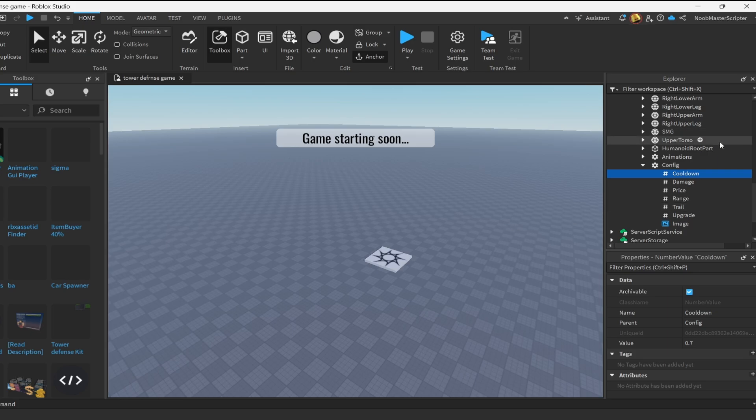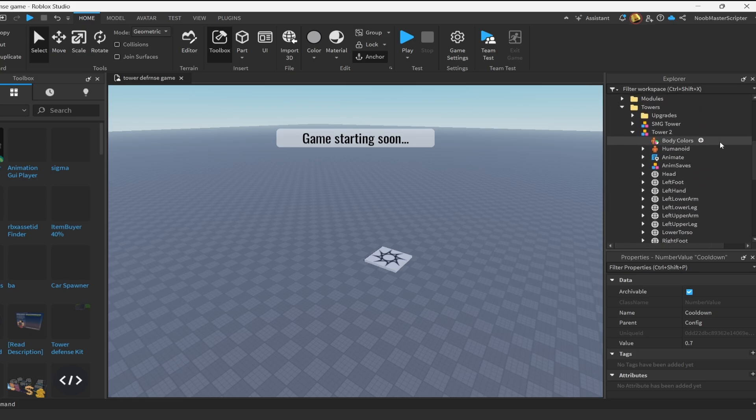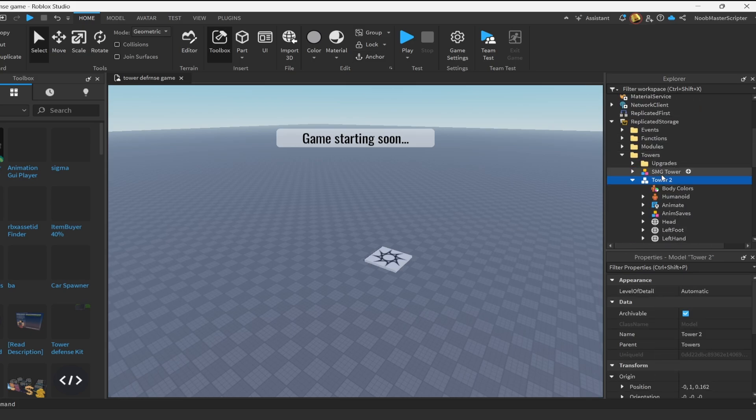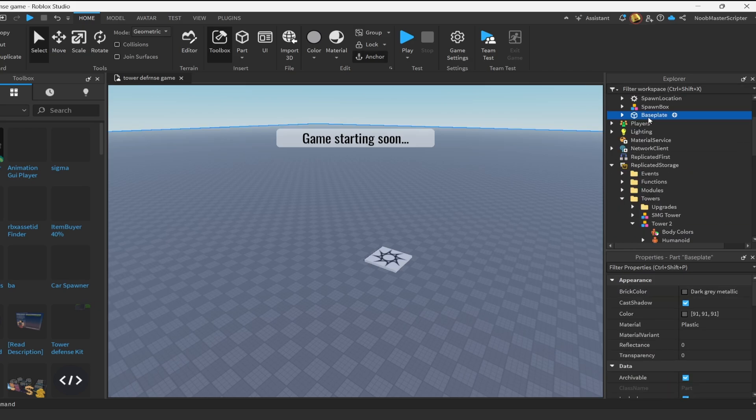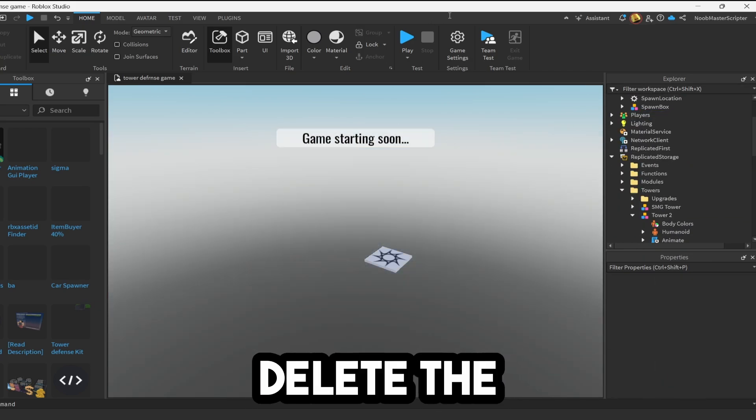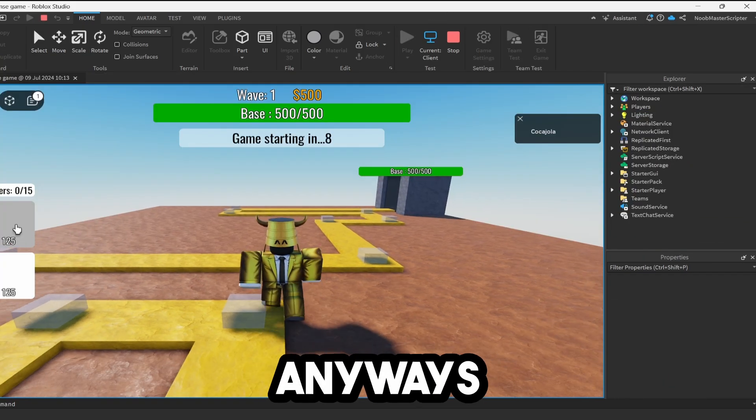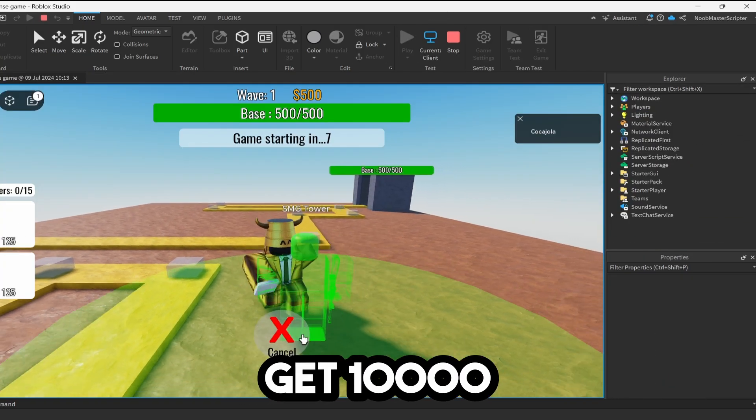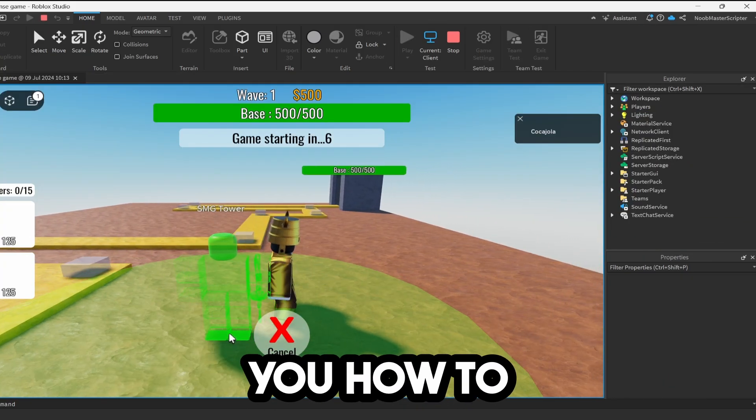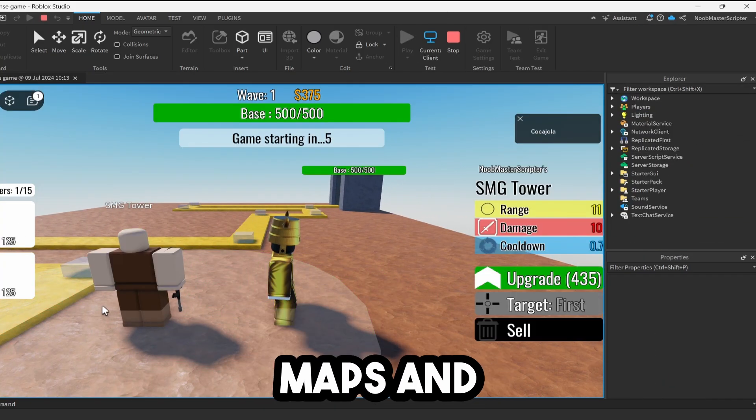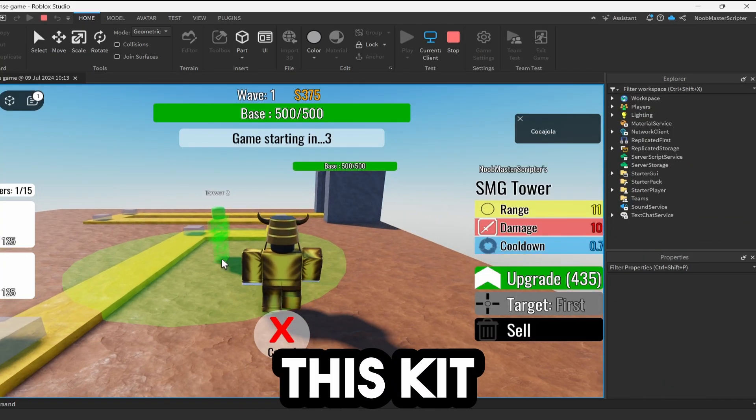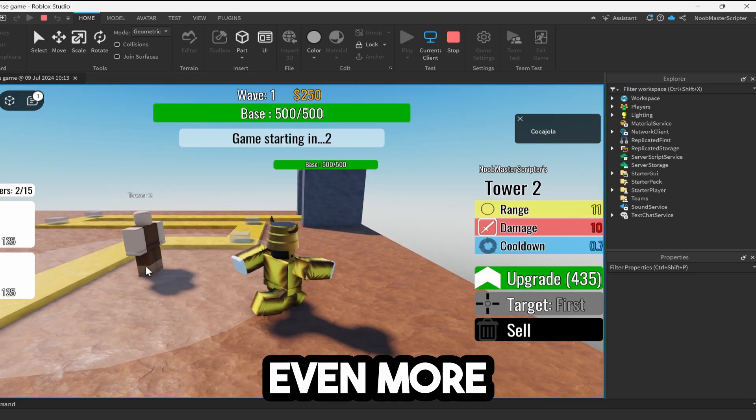You can also change the look of the tower if you would like. And if you want to see what it actually looks like, you can drag it out into workspace and you'll see it. You can also delete the base plate. Anyways, if this video does get 10,000 likes, I will show you how to add custom maps and how to customize this kit even more.